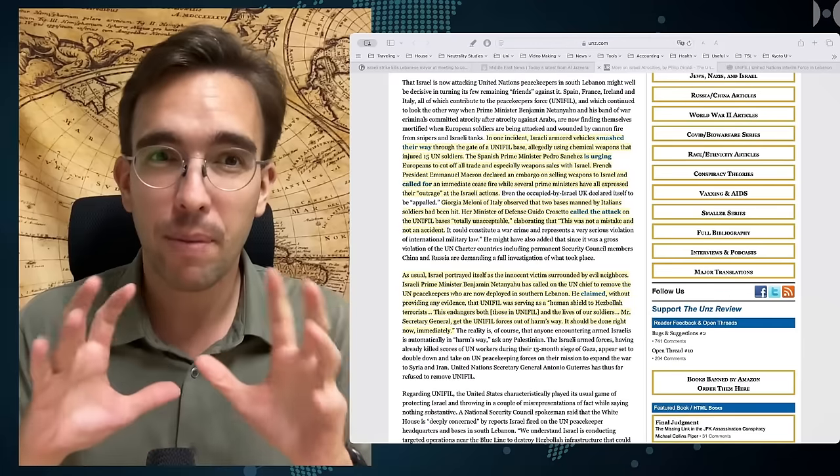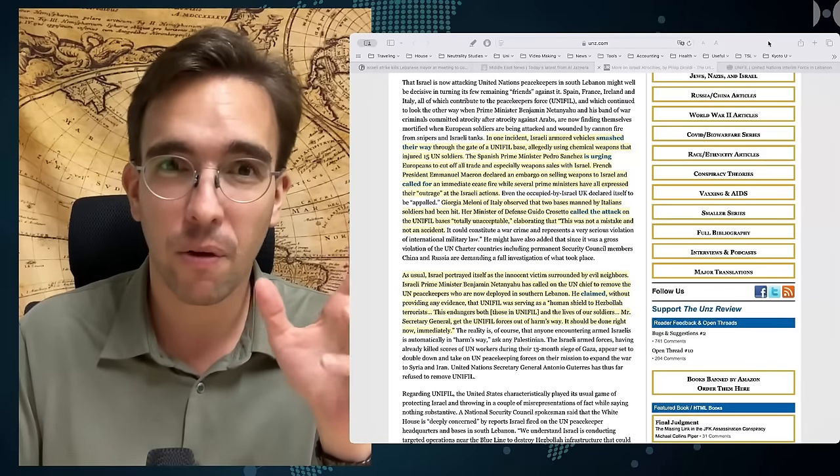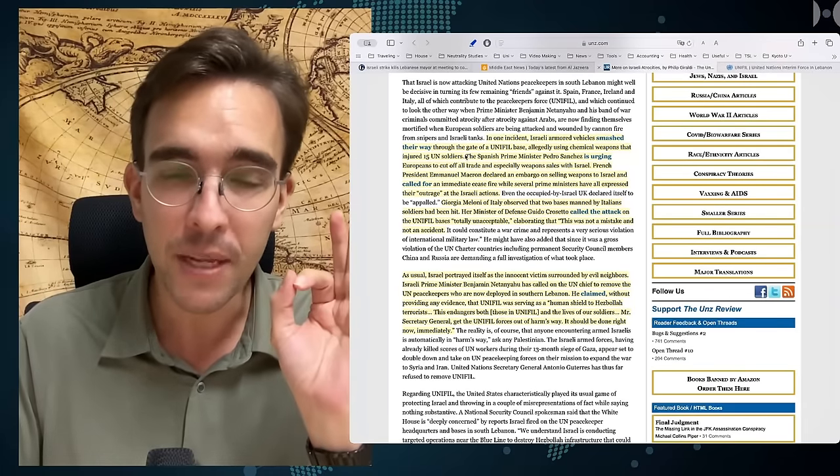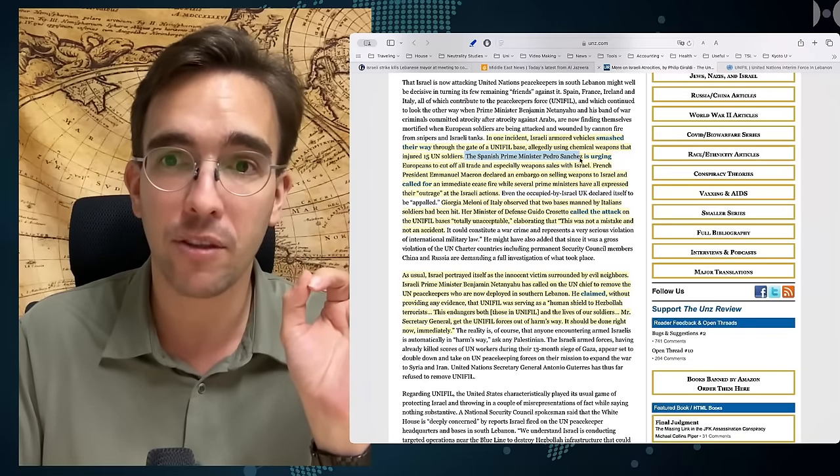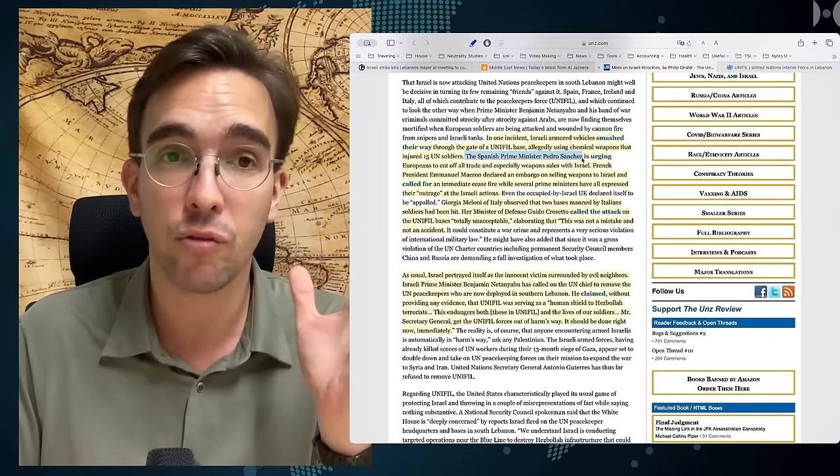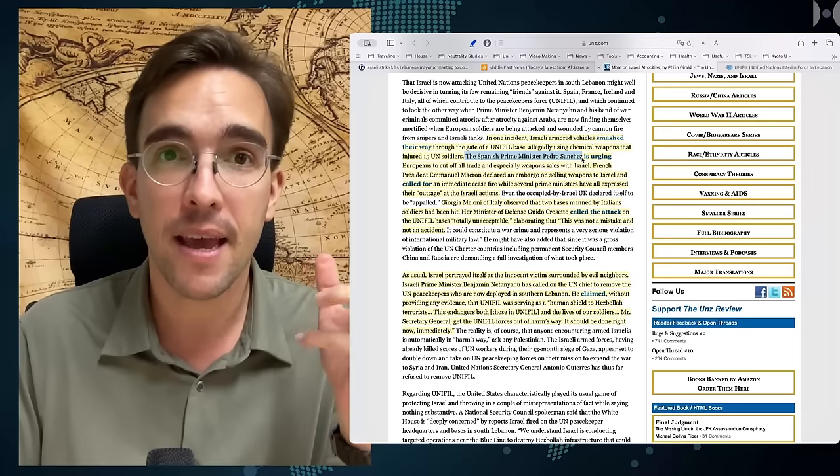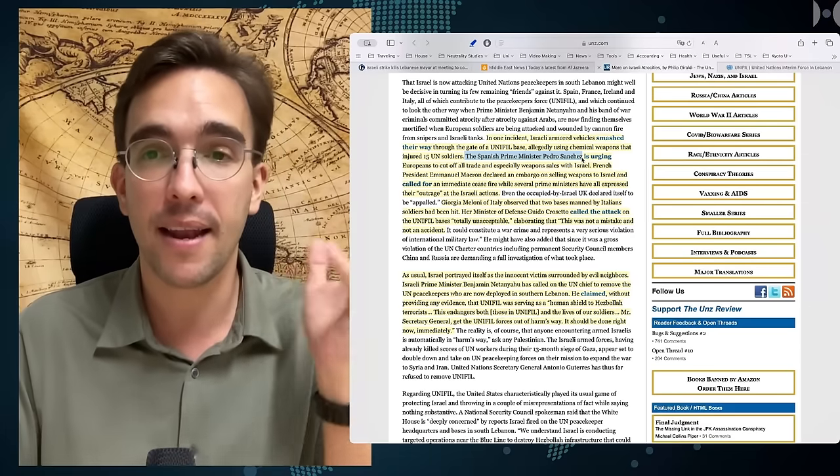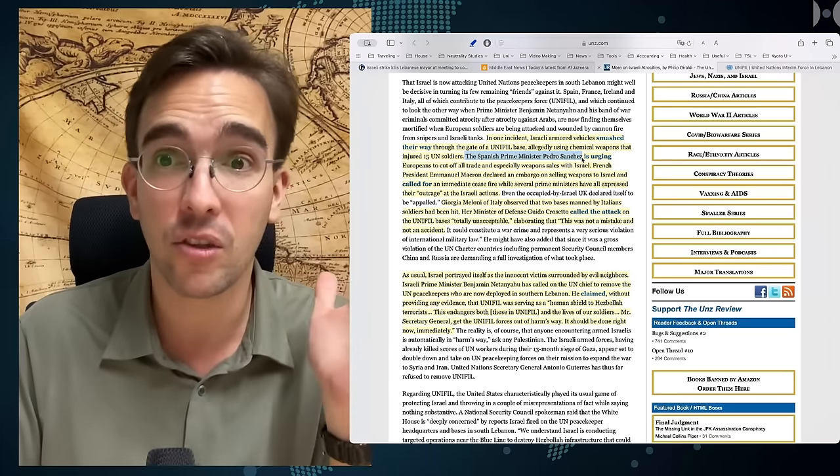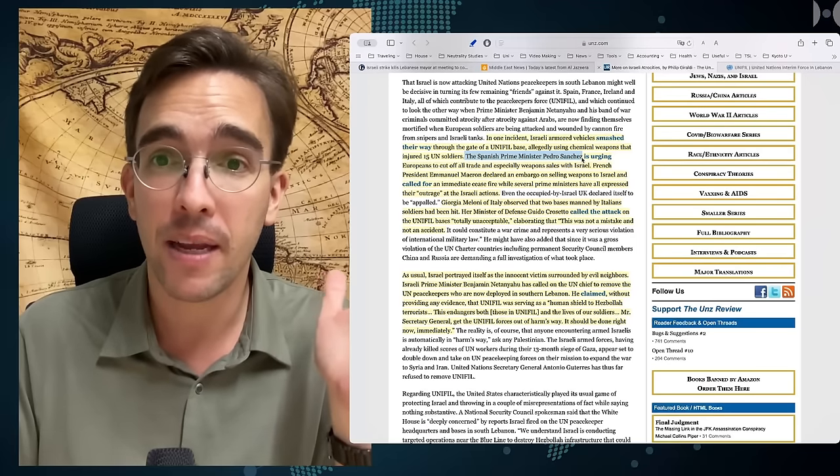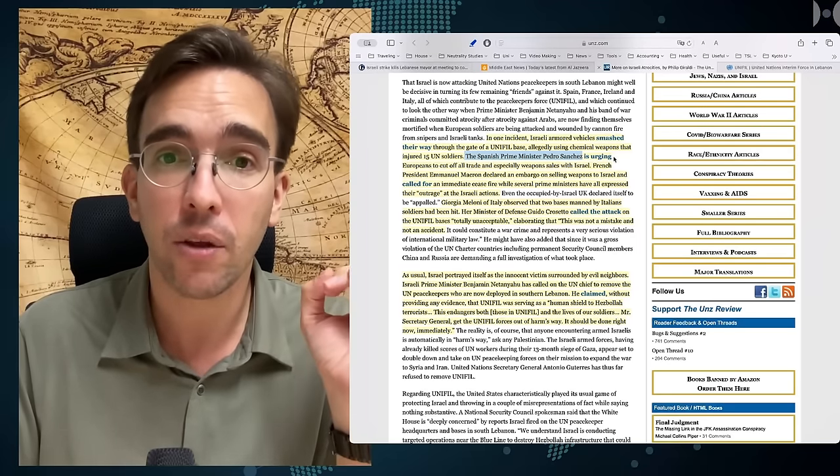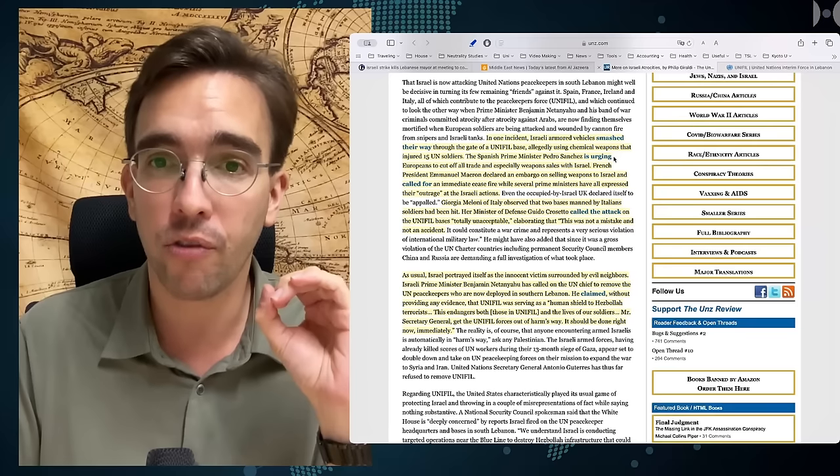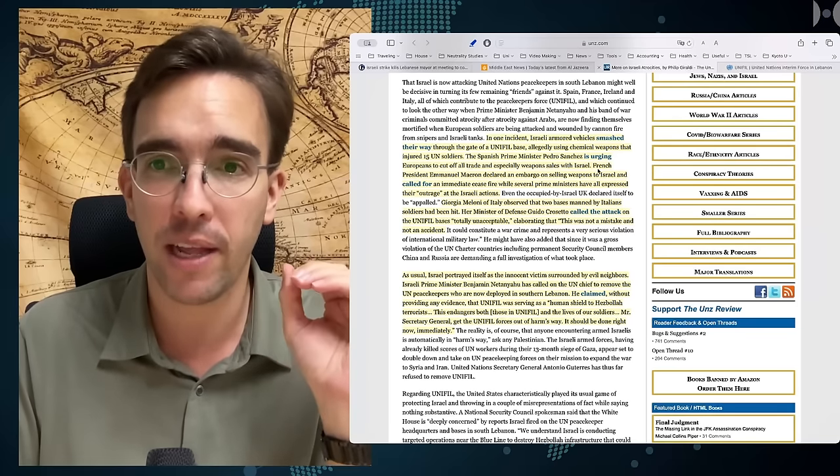Some European capitals have been highly critical of Israel even before, and especially the Spanish Prime Minister Pedro Sanchez has spoken out against the horrific deeds of Israel in Gaza and Lebanon. But now, this is going further. Pedro Sanchez is now urging Europeans to cut off all trade and especially weapons sales with Israel.